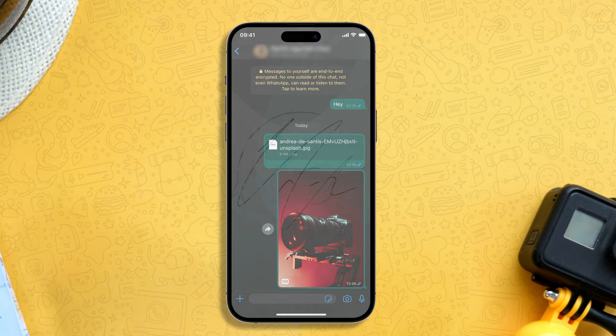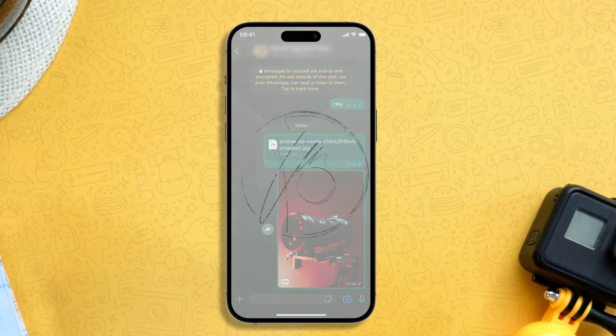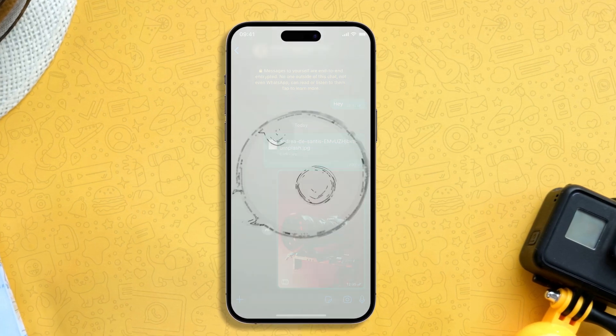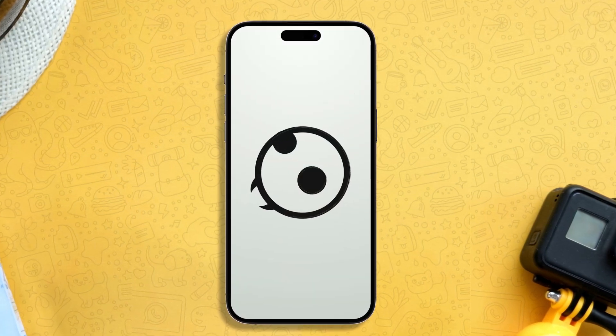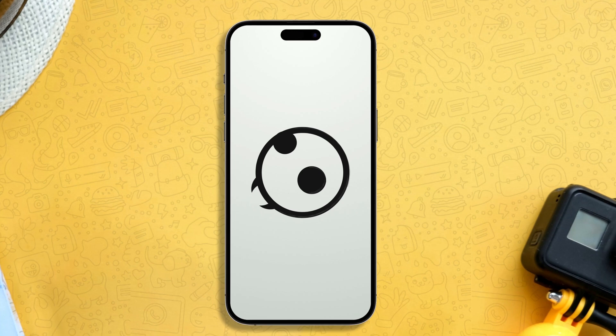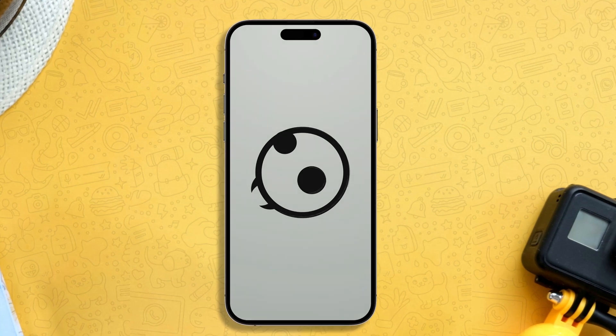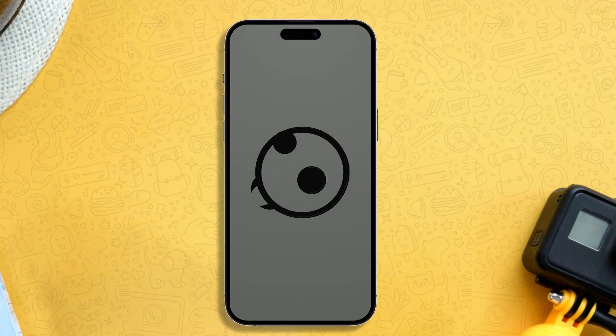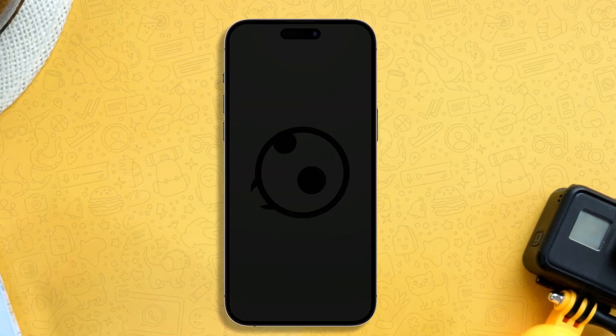That's it for today's video folks — now you know how to send HD photos on WhatsApp on iPhone. Thanks for watching and don't forget to like and subscribe for more helpful tech tips.